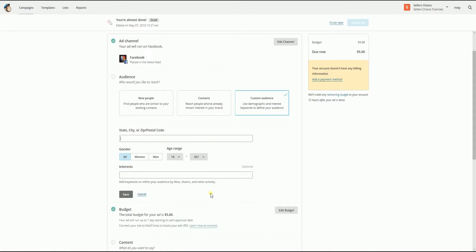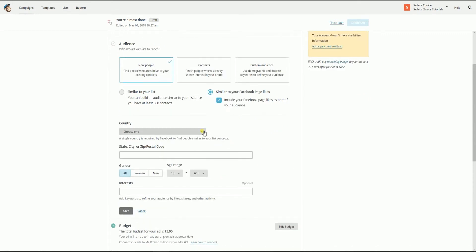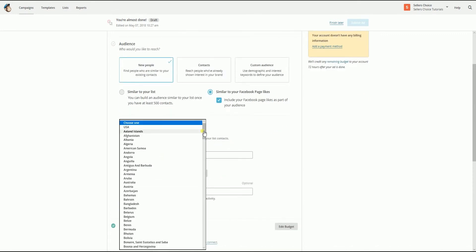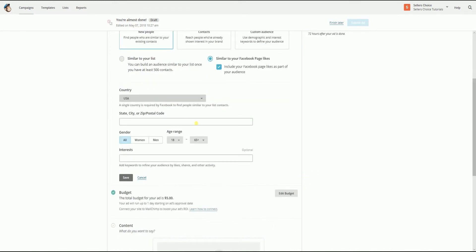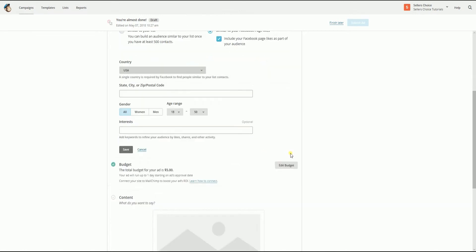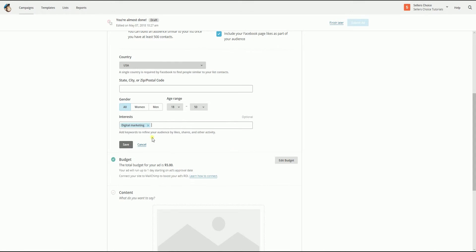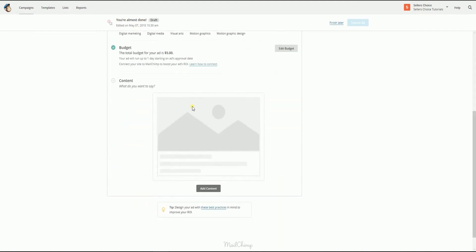The next item is targeting. This can only be specified when you select new people or custom audience. Select your country for where you want to target people. If this is a local business, you can fill in the address field and it will search for people within the radius. Specify the gender and the age range, then the interest. You might need to do a little more research to find the right interests and make your ads more effective. Once you're all set, click the save button.